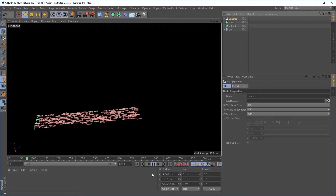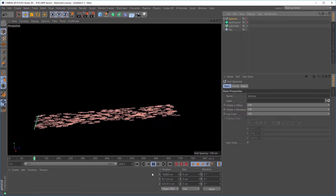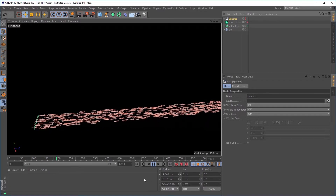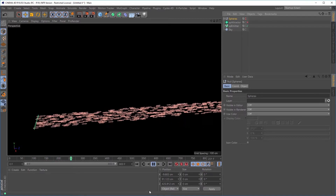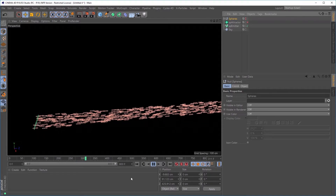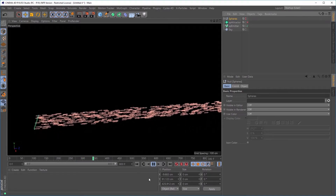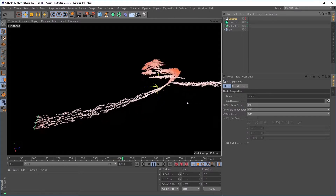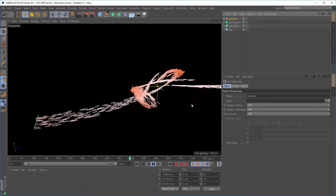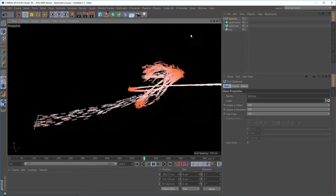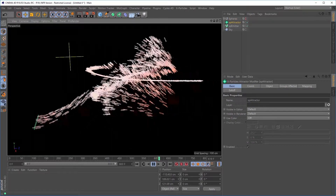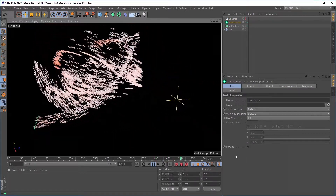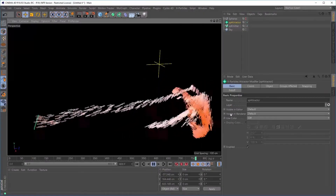The XP Attractor modifier now has a new setting which allows you to incorporate scene objects as your attractor source. In this scene we have the emitter spitting out these arrow particles, and if I activate this attractor, you can see that the particles are attracted to the attractor's center. And whenever I move this, the particles will follow.